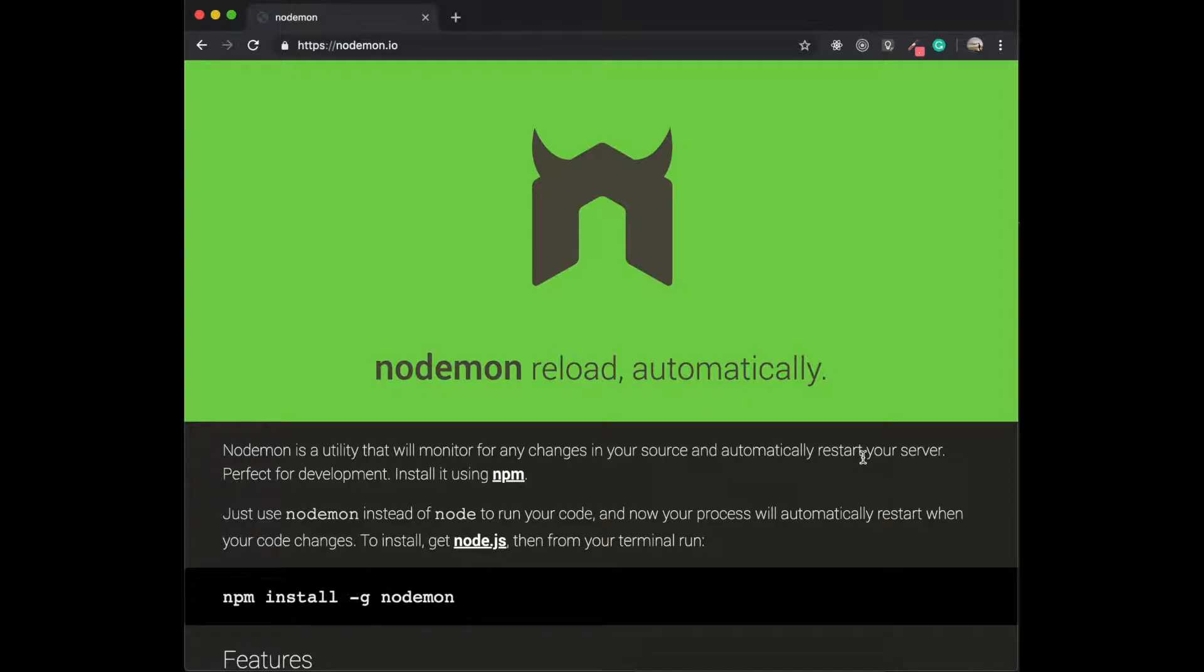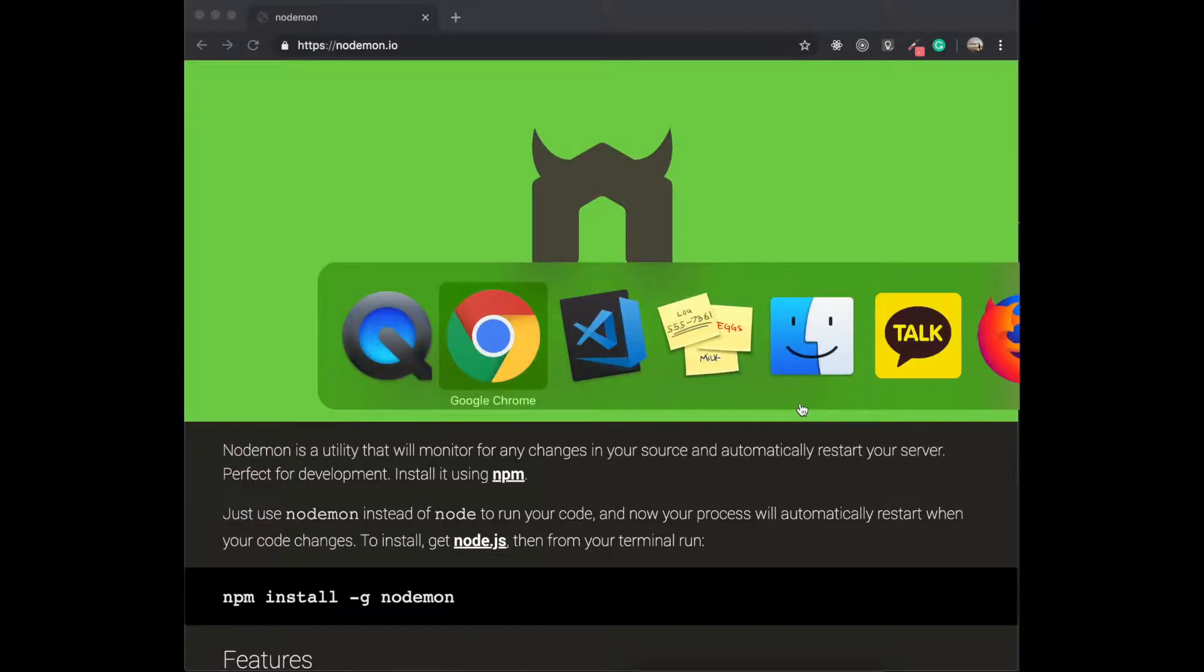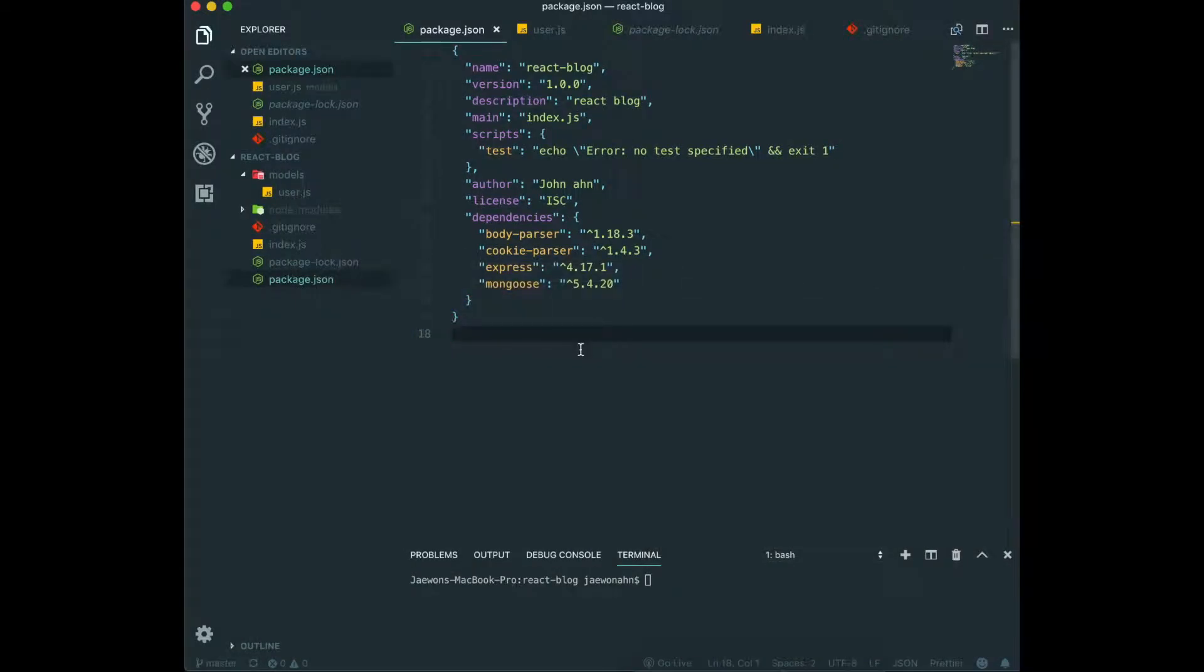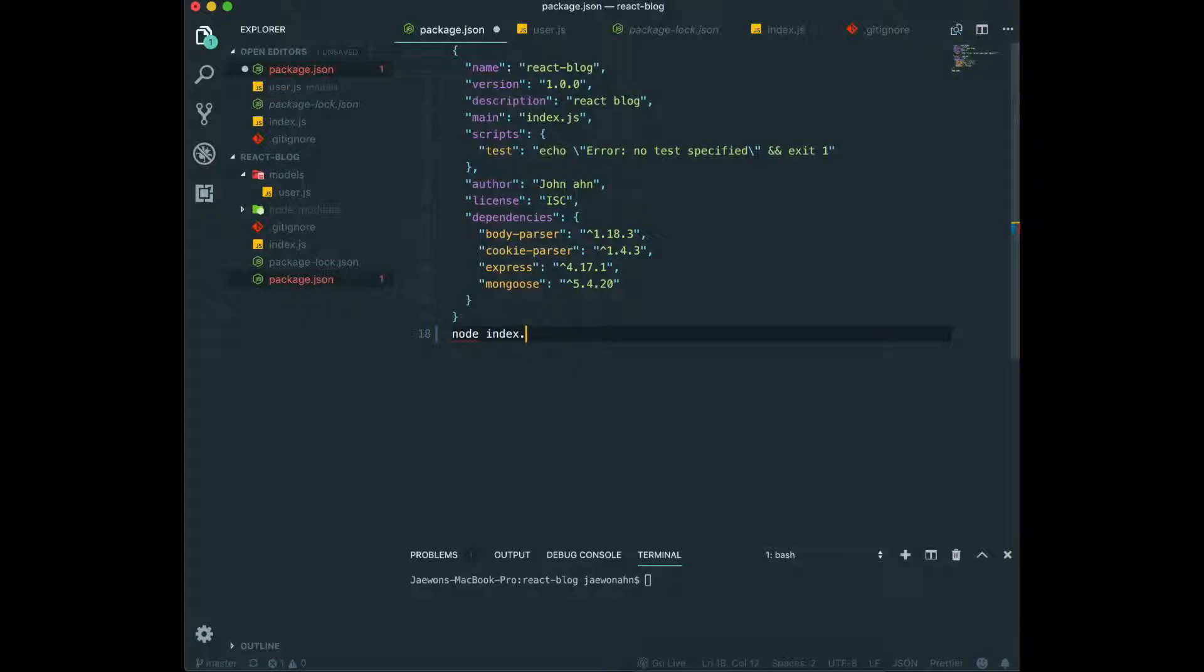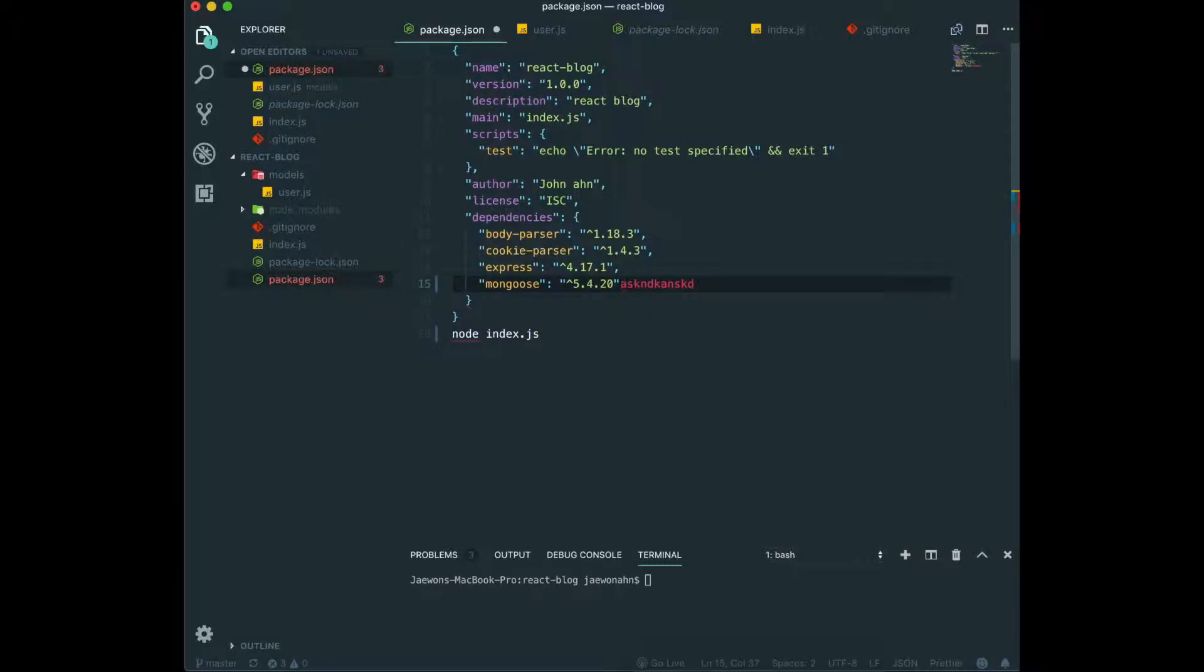This means now when we trigger our server, we do node index.js to trigger our server. So after that, if we change some code in here, after saving this one, we actually need to kill the server and then we need to trigger again to make the changes in our server. But if we use Nodemon, we don't need to kill the server and turn it up again.